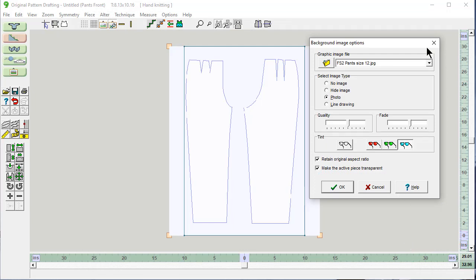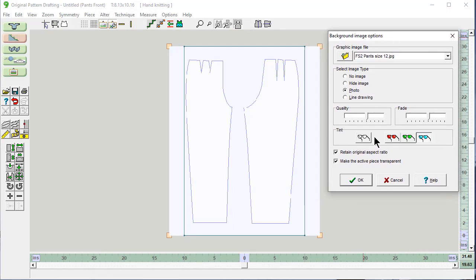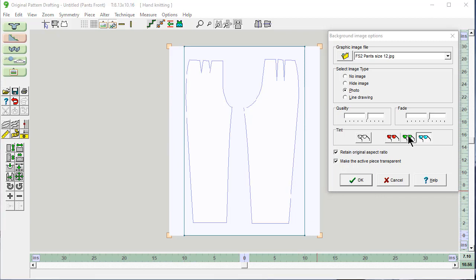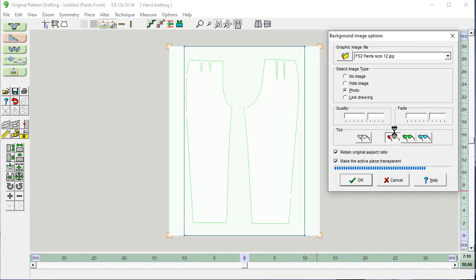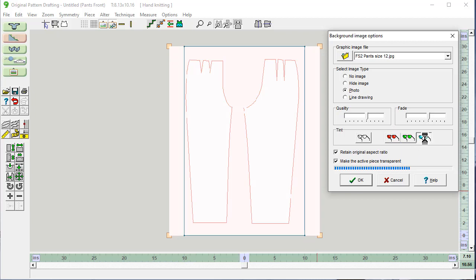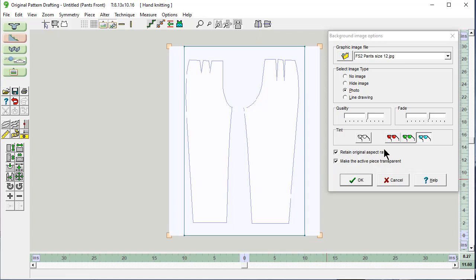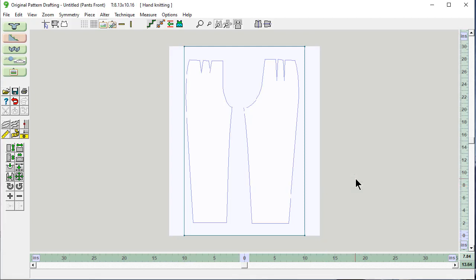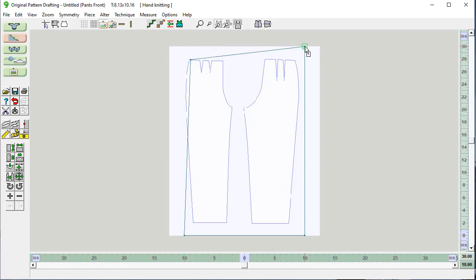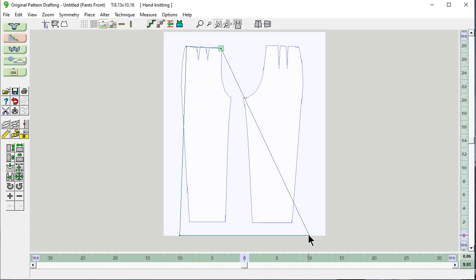And there it is. You have the option of choosing how dark this background image is, or you can change the color of the image. And you can fuss with what you think is going to give you the most visibility. You want to retain the original aspect ratio that makes everything proportional. And you want to make the active piece transparent. This is the active piece because we want to see the image behind the piece as we're working. OK. The trick is to grab each of these points and to drag them kind of into position.